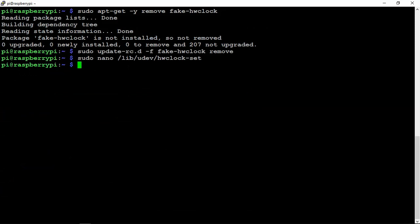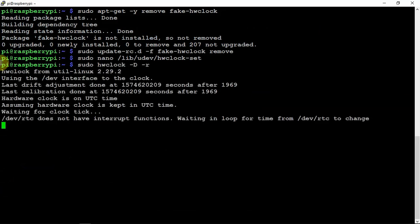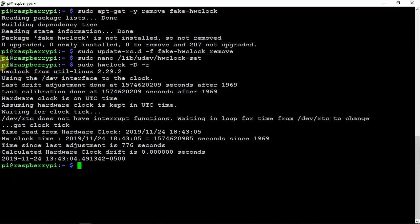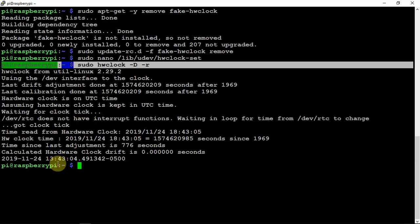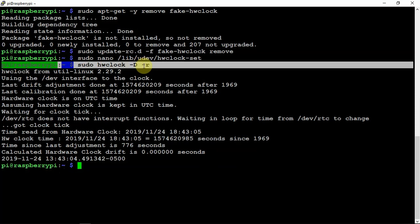And now that that's done, we can run the following command. Now I already ran this command, which probably won't show all this information when you do it. But since I already went through this, you'll just want to run this sudo HW clock space dash capital D space dash R.